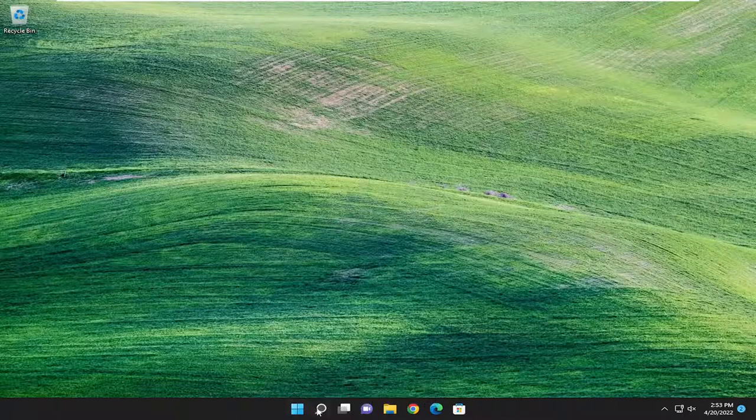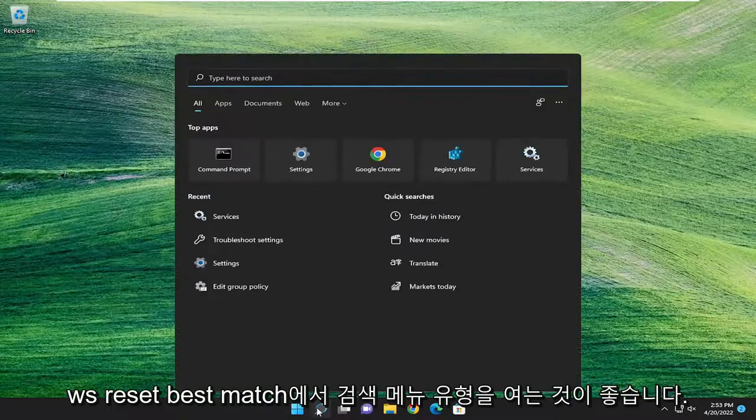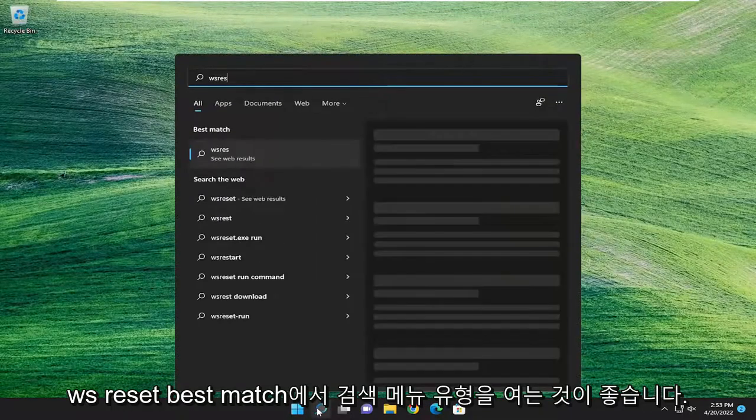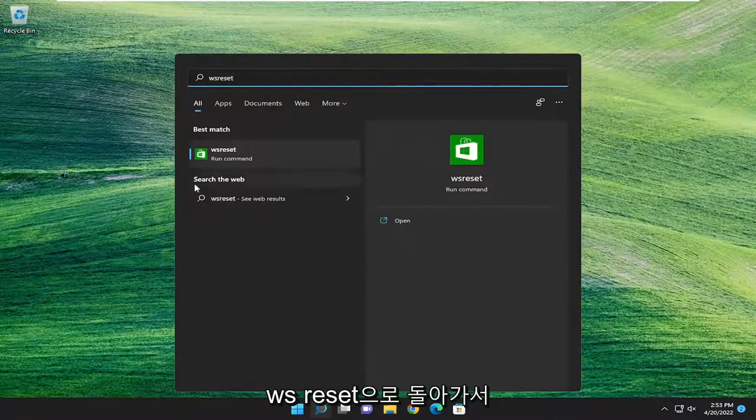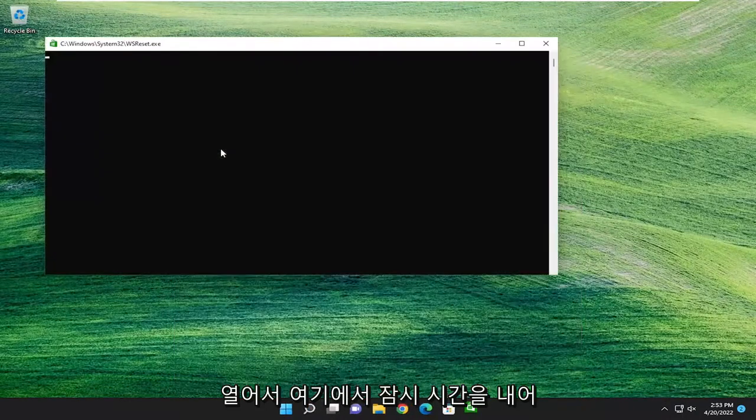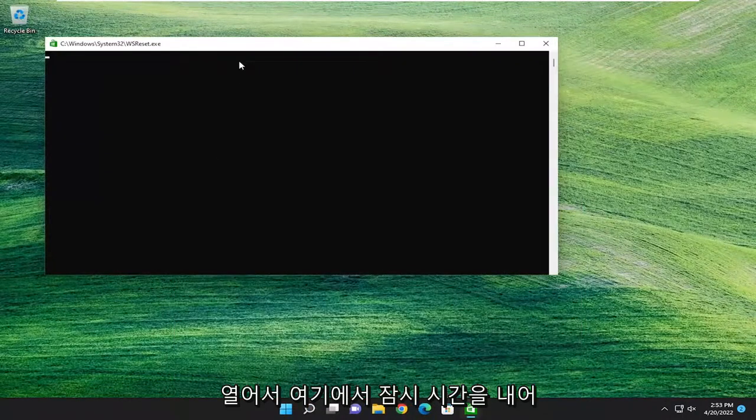So first thing I'd recommend doing would be to open up the search menu, type in WS Reset. Best match, come back with WS Reset. Go ahead and open that up and give it a moment here.